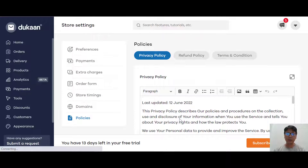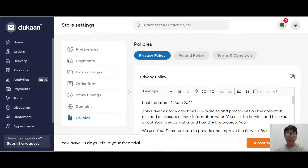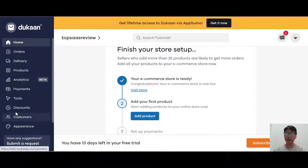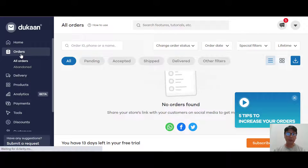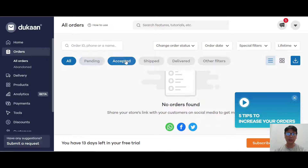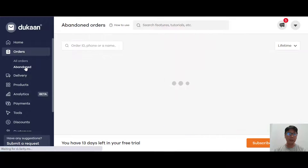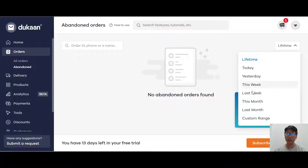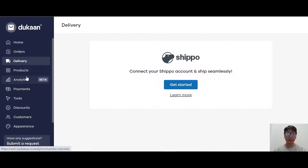For policy, they actually have a policy written for you - a proper policy, refund, and terms and conditions. That's the first thing you need to do in store settings. Moving back to the homepage navigation on the left, for orders you can see all orders, pending orders, accepted orders, shipped orders, delivered orders, and other filters. Scrolling down you can see abandoned orders, which you can filter by order ID, phone, or name, and check by lifetime, today, yesterday, this week, or a custom date range.